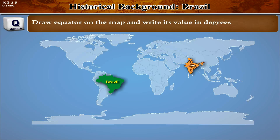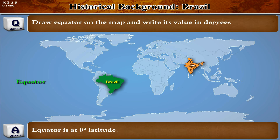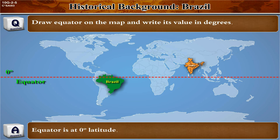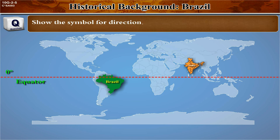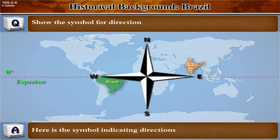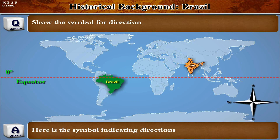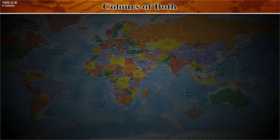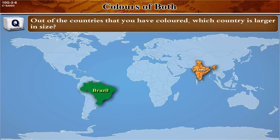Draw the equator on the map and write its value in degrees — the equator is at zero degree latitude. Show the symbol for direction on the map. Here is the symbol indicating directions.